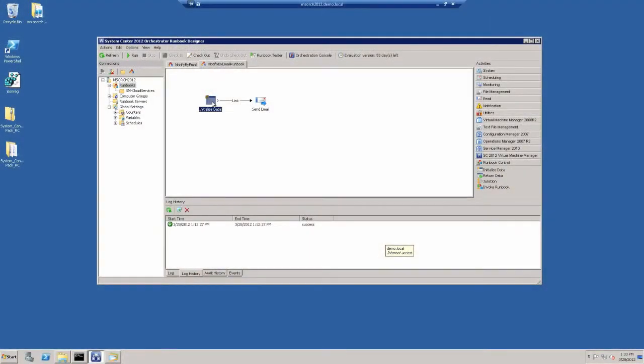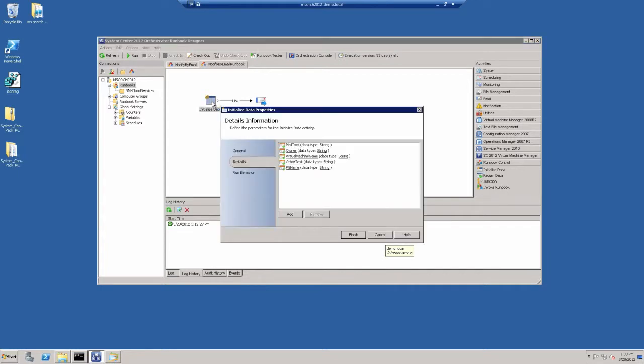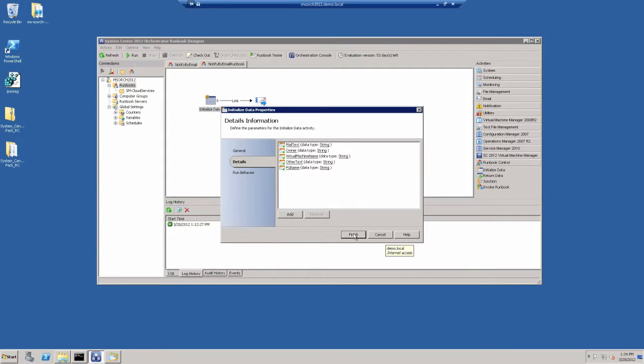So if we go into, first of all, the initialized data, what you're going to see here is that we've provided rich parameterization inside of this particular runbook. We don't want to have to hardcode anything into this runbook because then it wouldn't be as applicable, as widely available for the administrator. So we have our mail text, the owner, virtual machine name, other text, and our PG name as well. And that is the front end to actually creating this email.